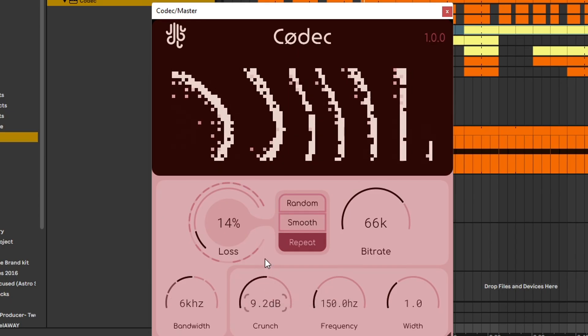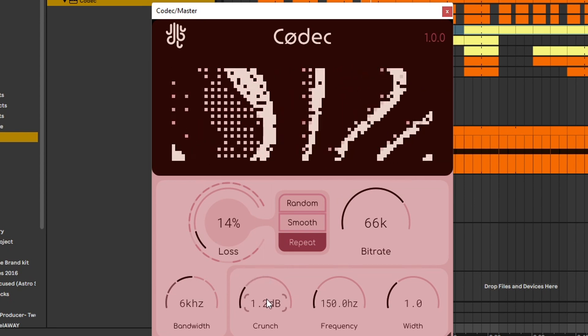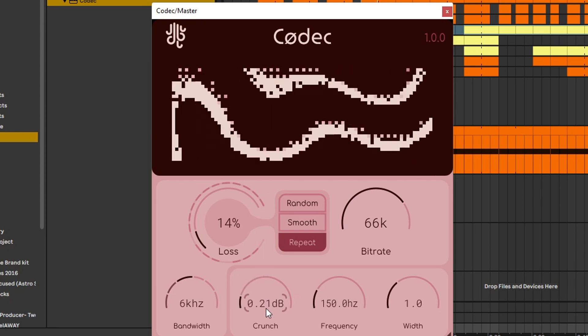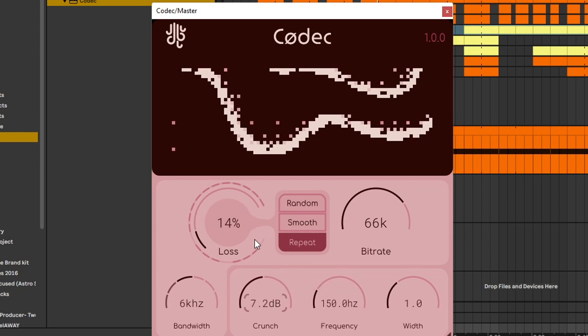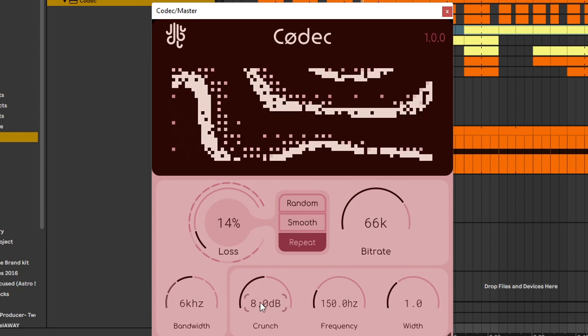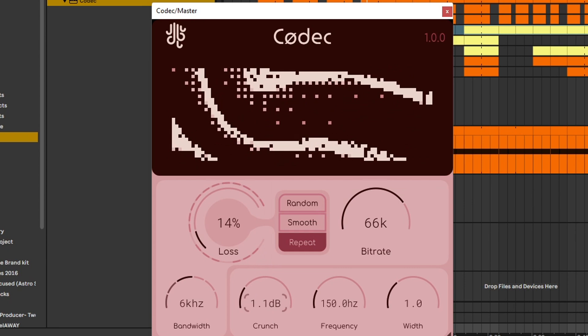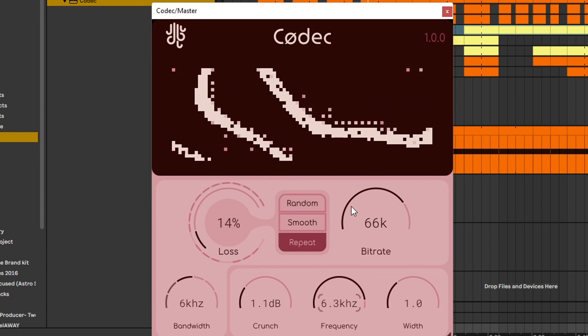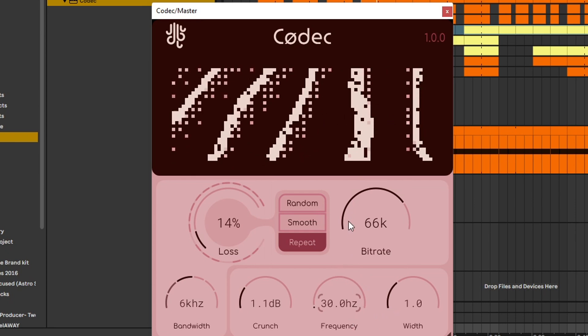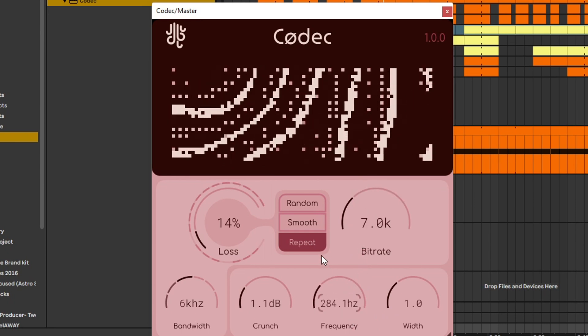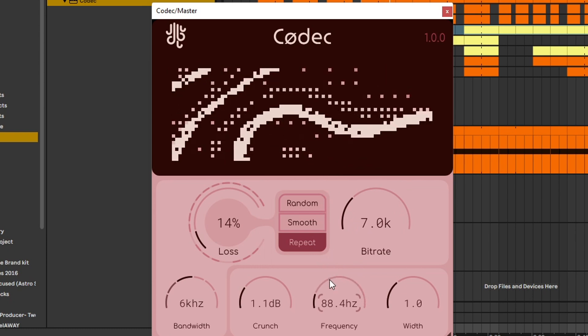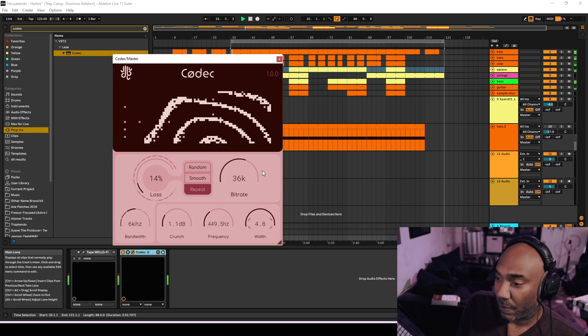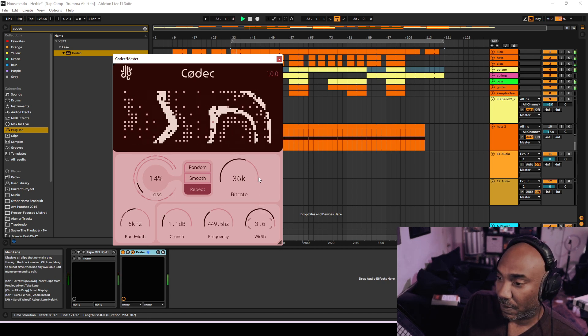Then you have Crunch, which clearly pushes the signal and it kind of like sidechains — or actually like brick wall limiting frequency. All that stuff happens at random and that's what I like about this free plugin so far.